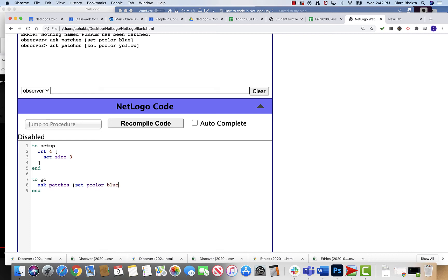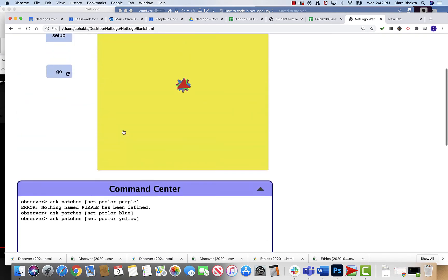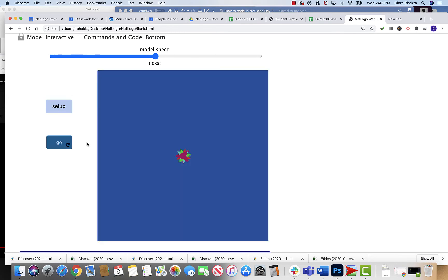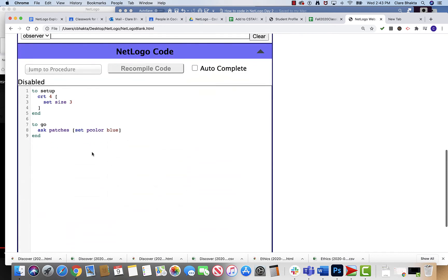I'm gonna close it. I'm gonna recompile my code because anytime I'm working here in the code part I gotta do that. And now when I come up here to setup it gives me more turtles, but when I come here to go it executes it and gives me my blue.